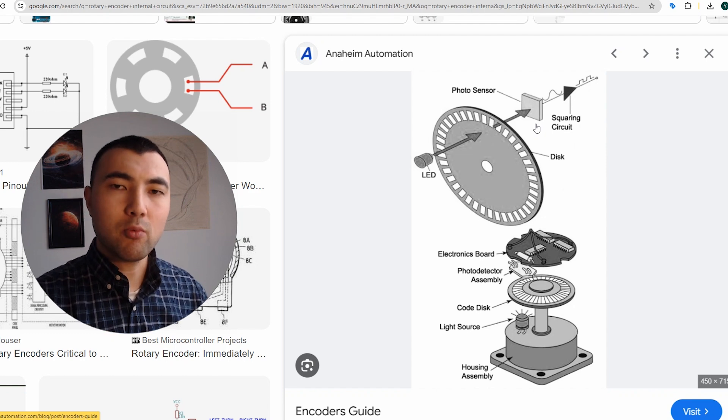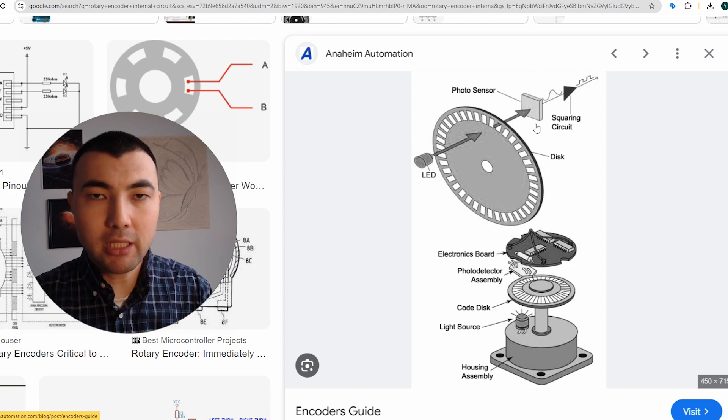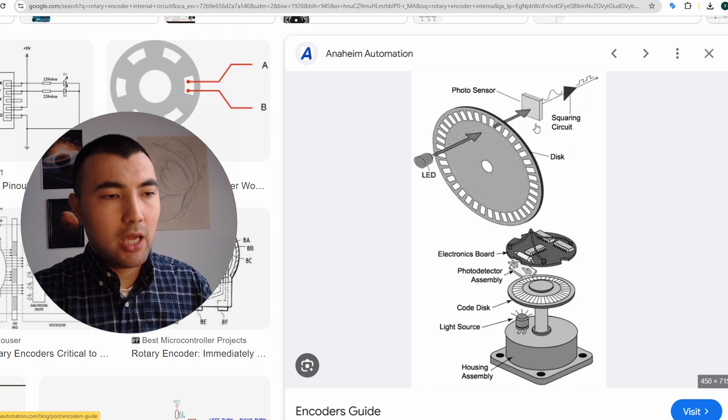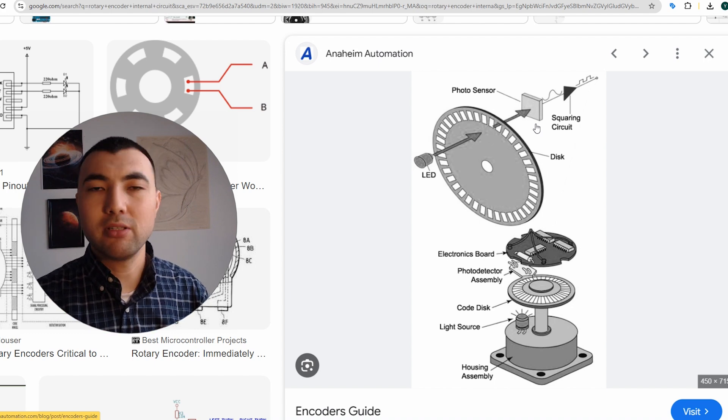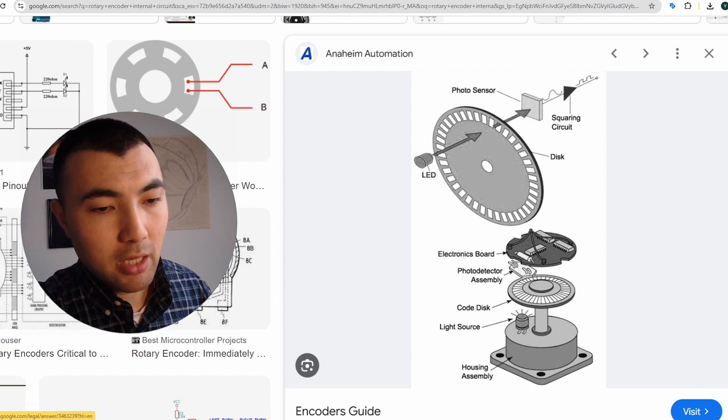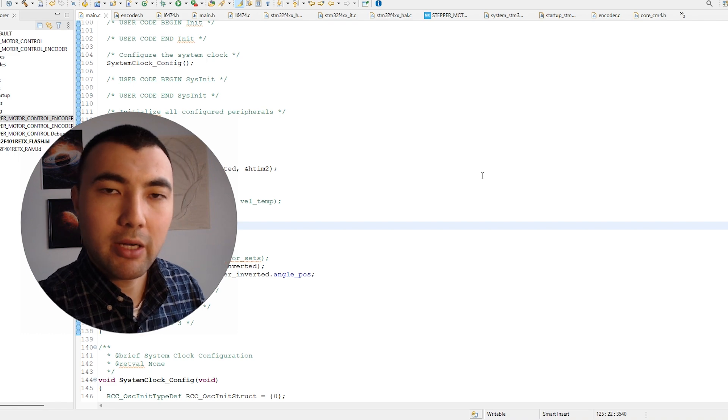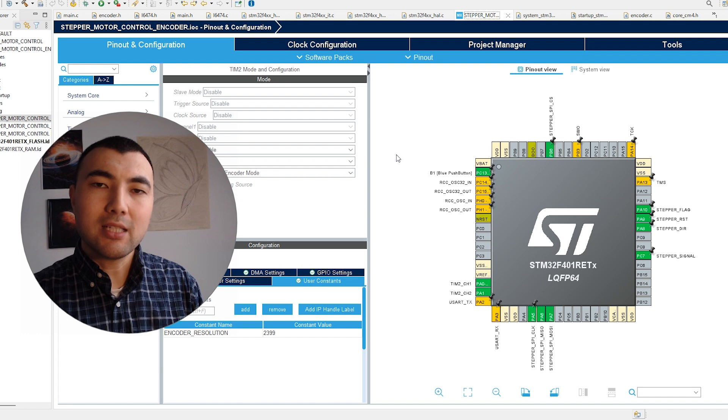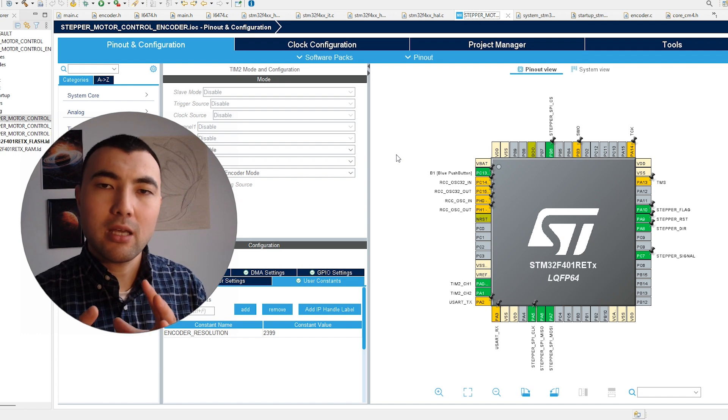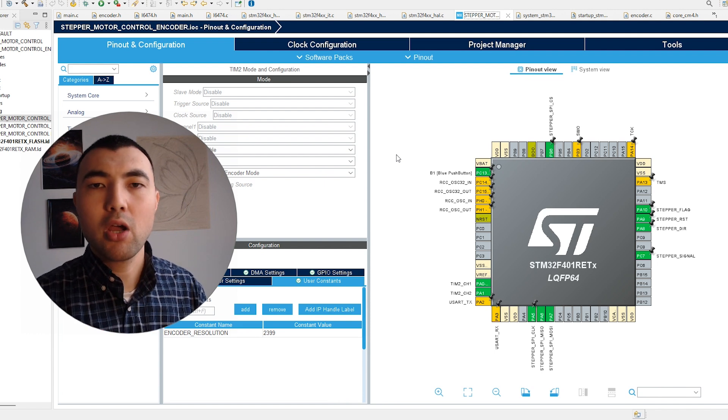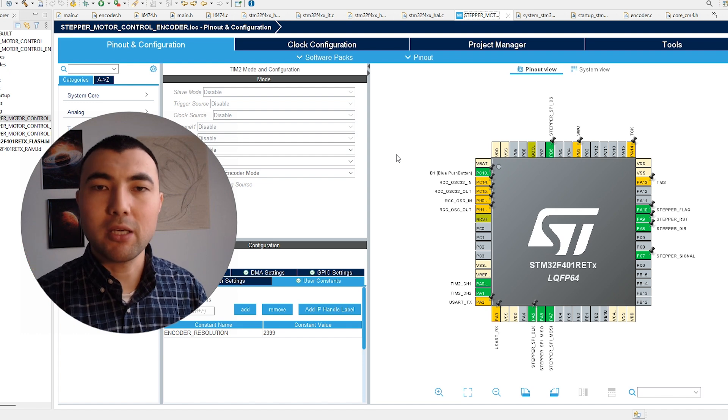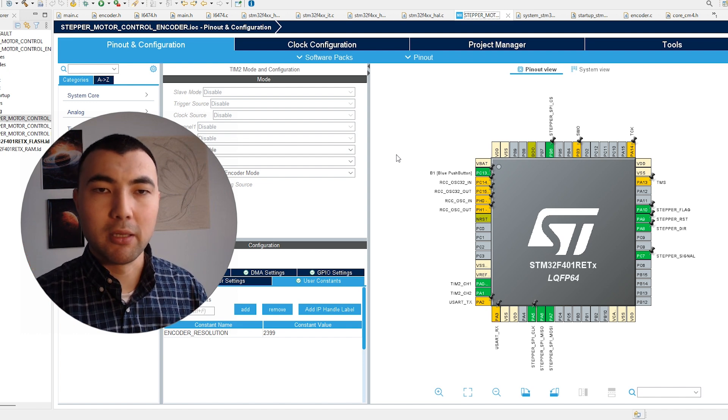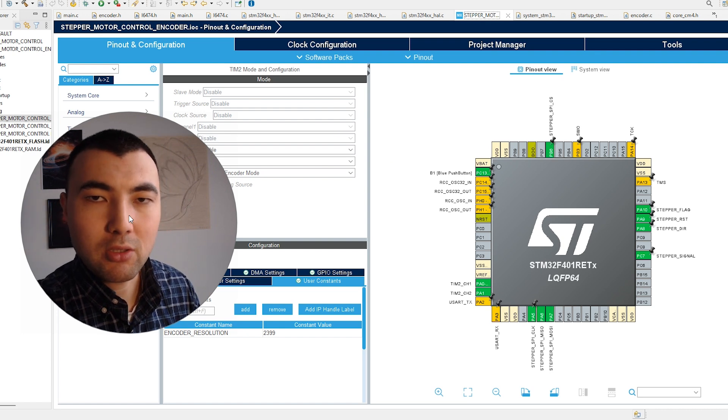We have the output of the encoder as a square-shaped signal, and we need to compute the number of edges. For that purpose, we could use external interrupts, but the great thing about modern microcontrollers like STM32 is that in the timer peripheral we already have this feature, this functionality that allows us to work with the encoder without much trouble. So let me show how we can configure the timer to work with encoders.